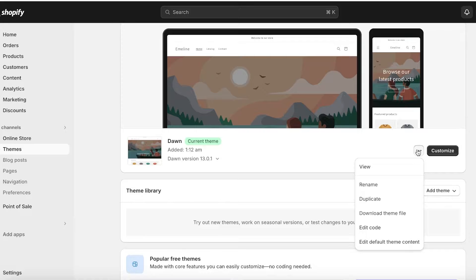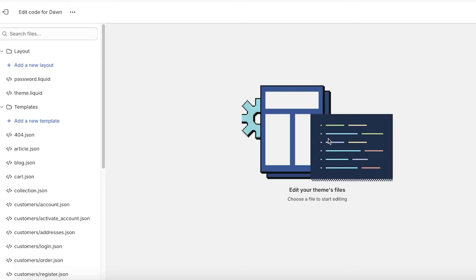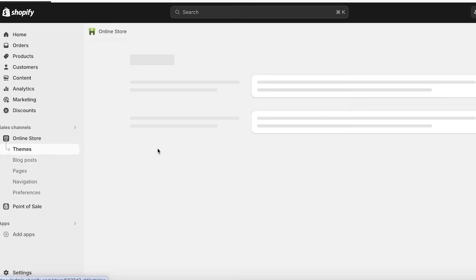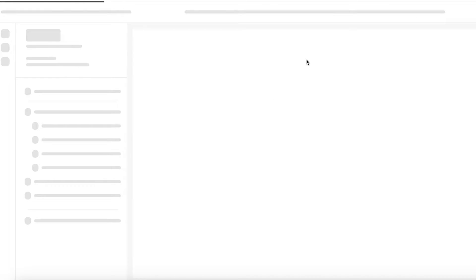For us we don't need to do that because this is going to be a really easy edit that anyone can follow along with. So just click on the three dots and click on Edit Code. This will open up the Shopify code editor.